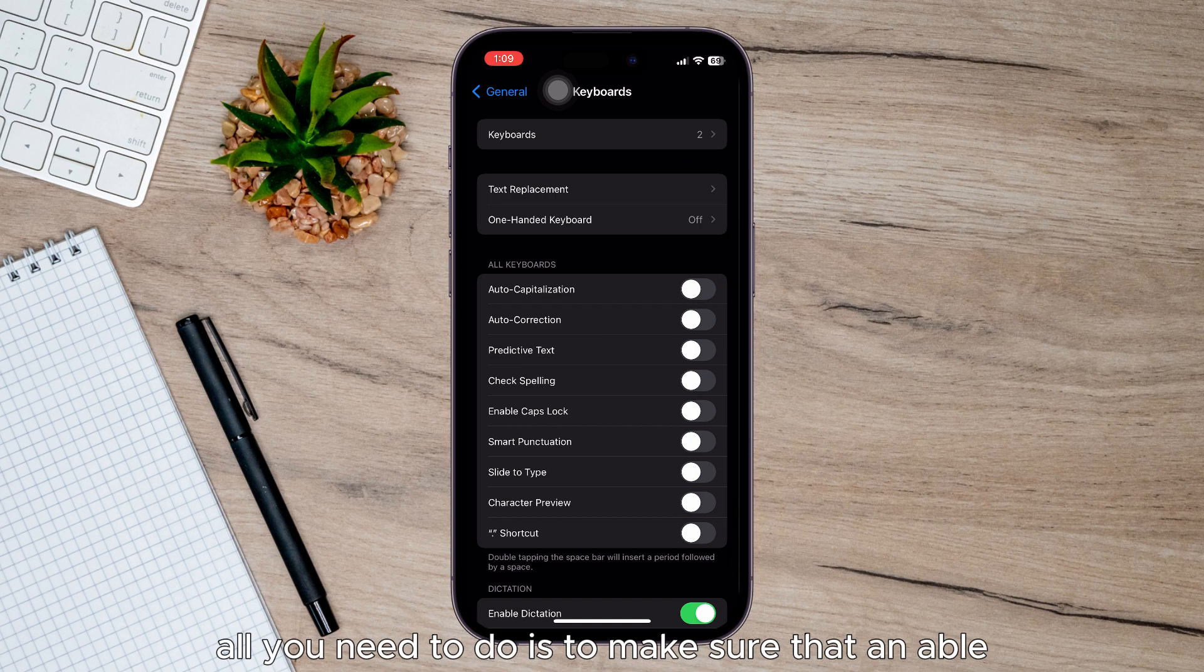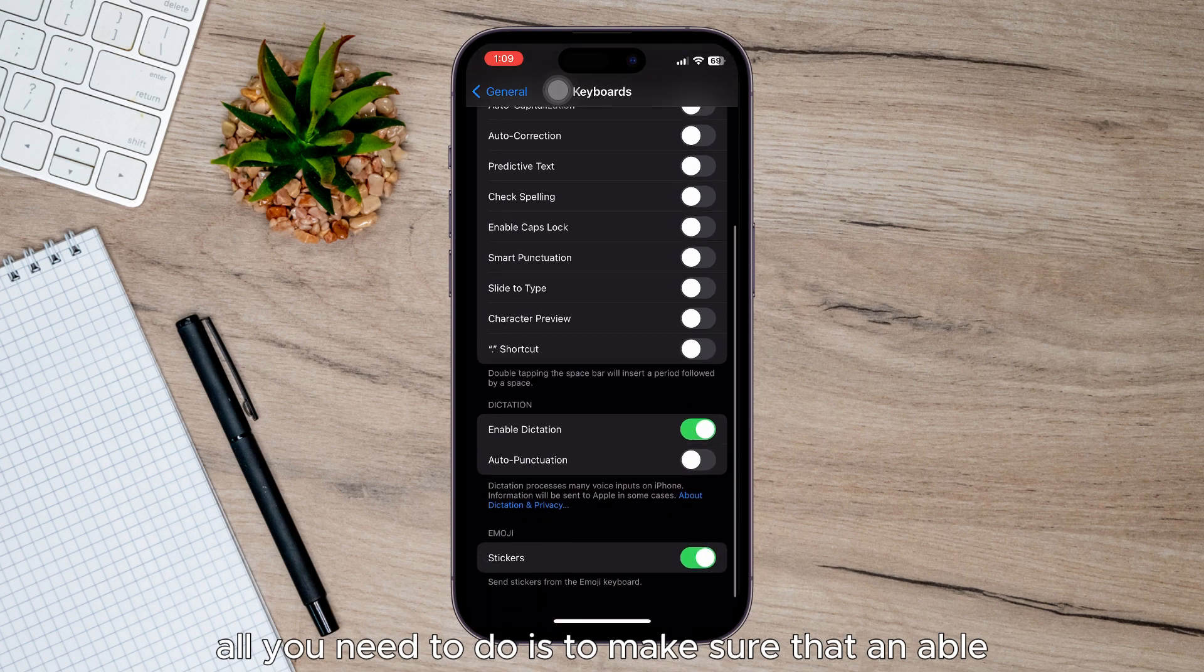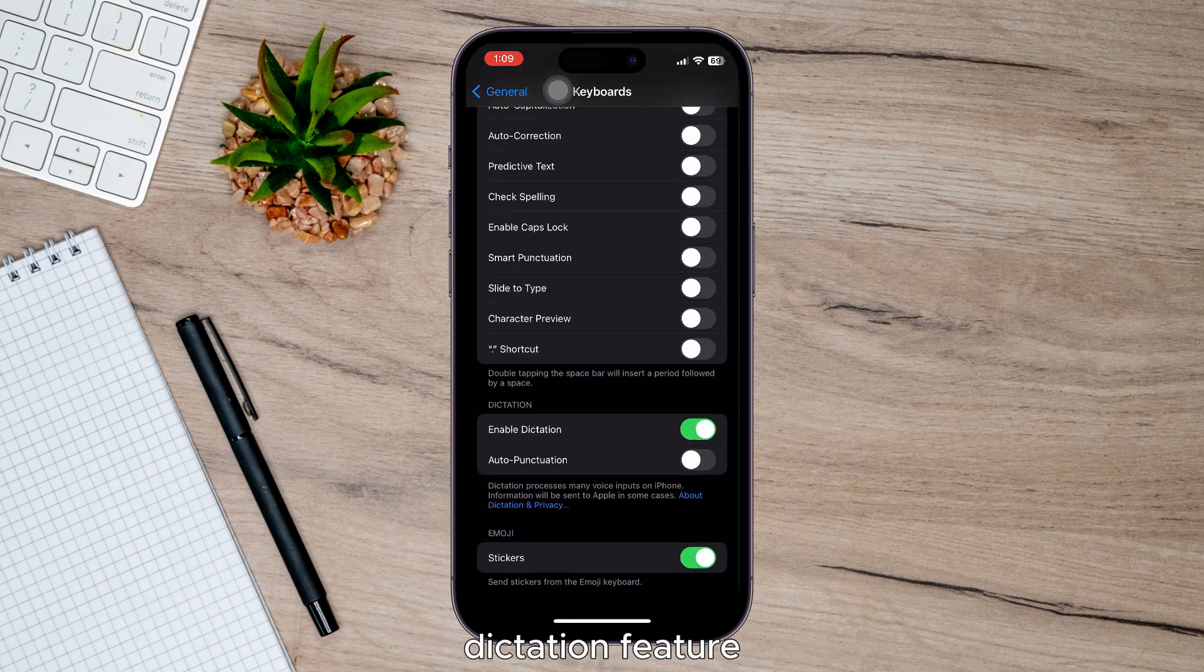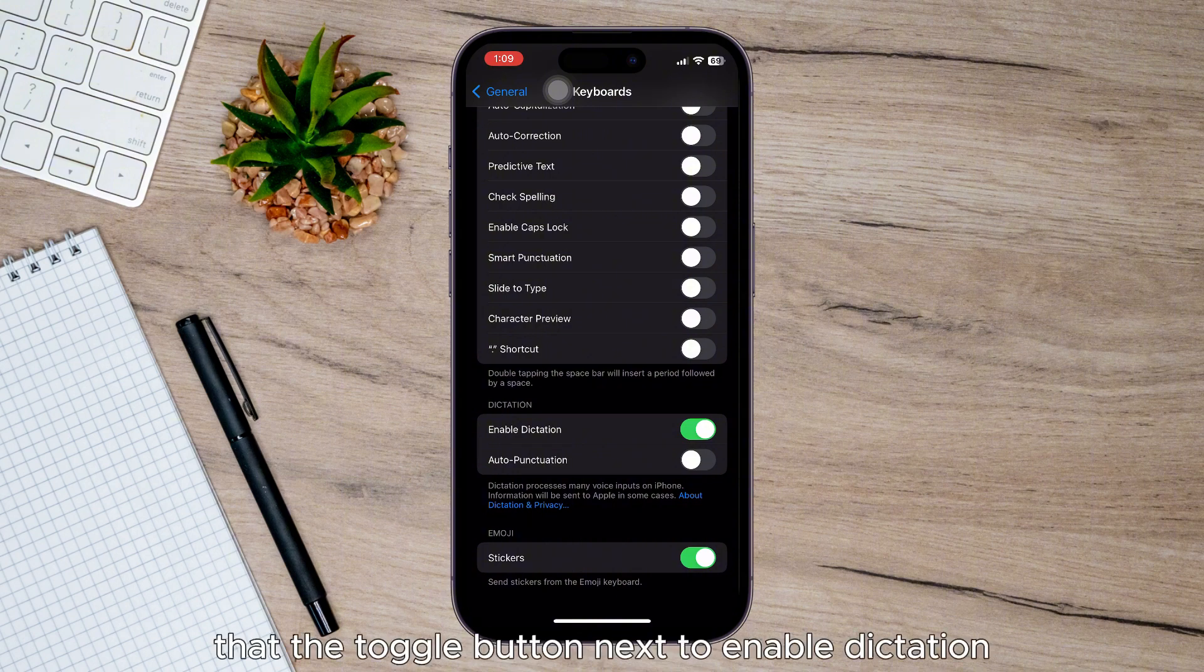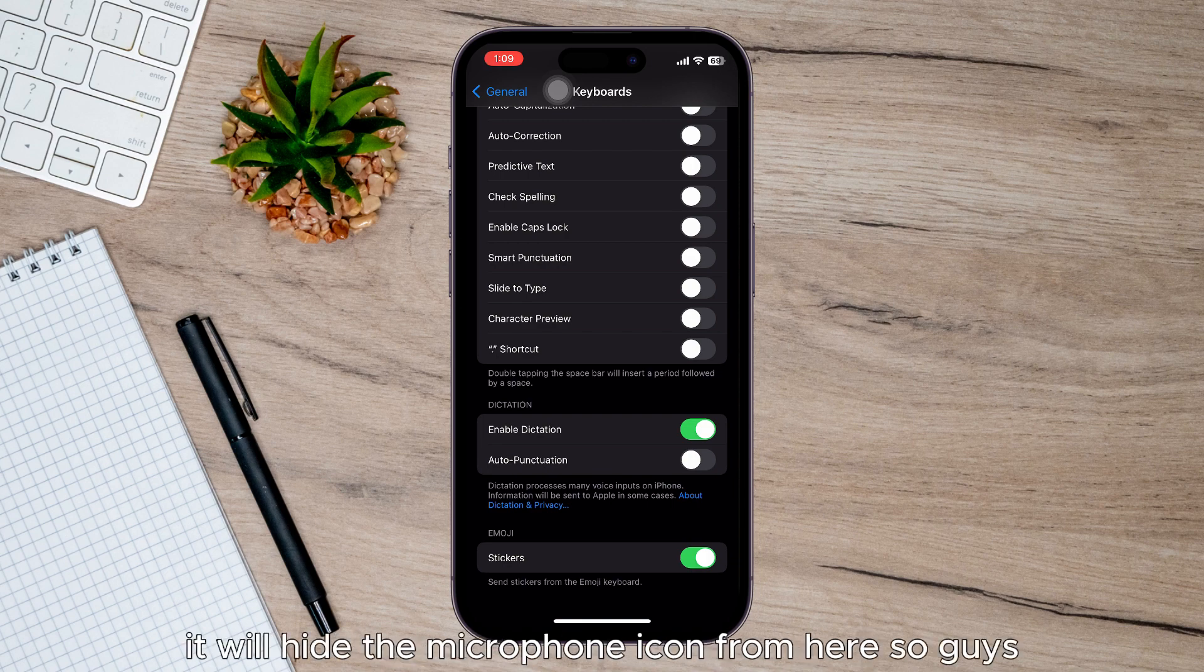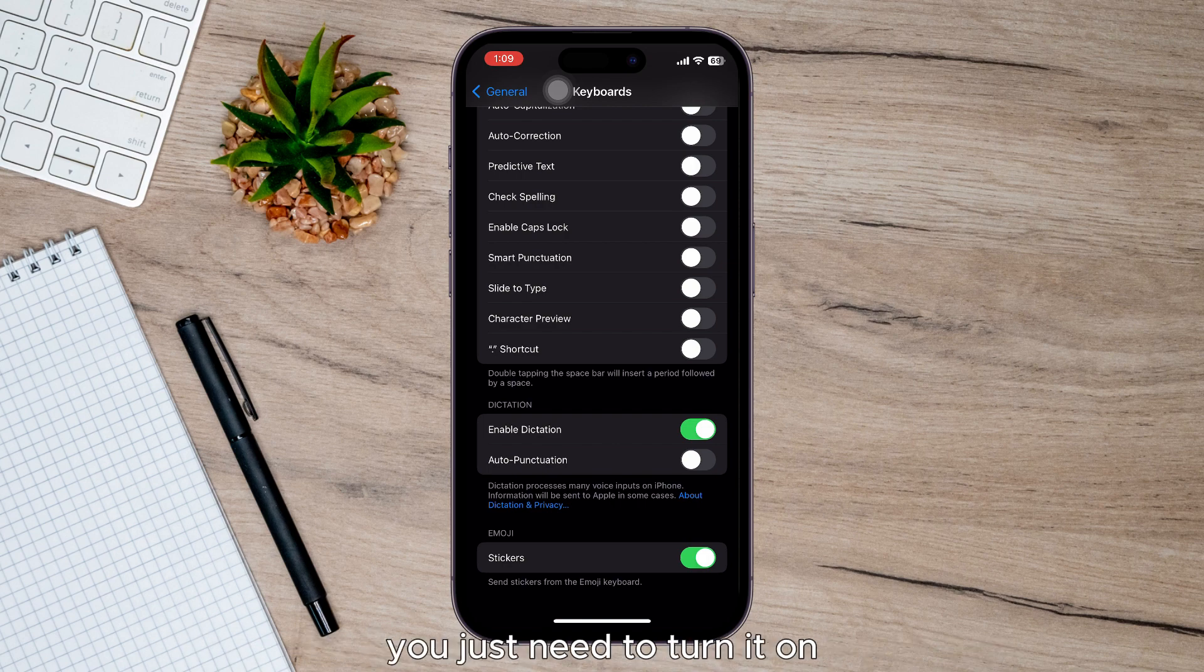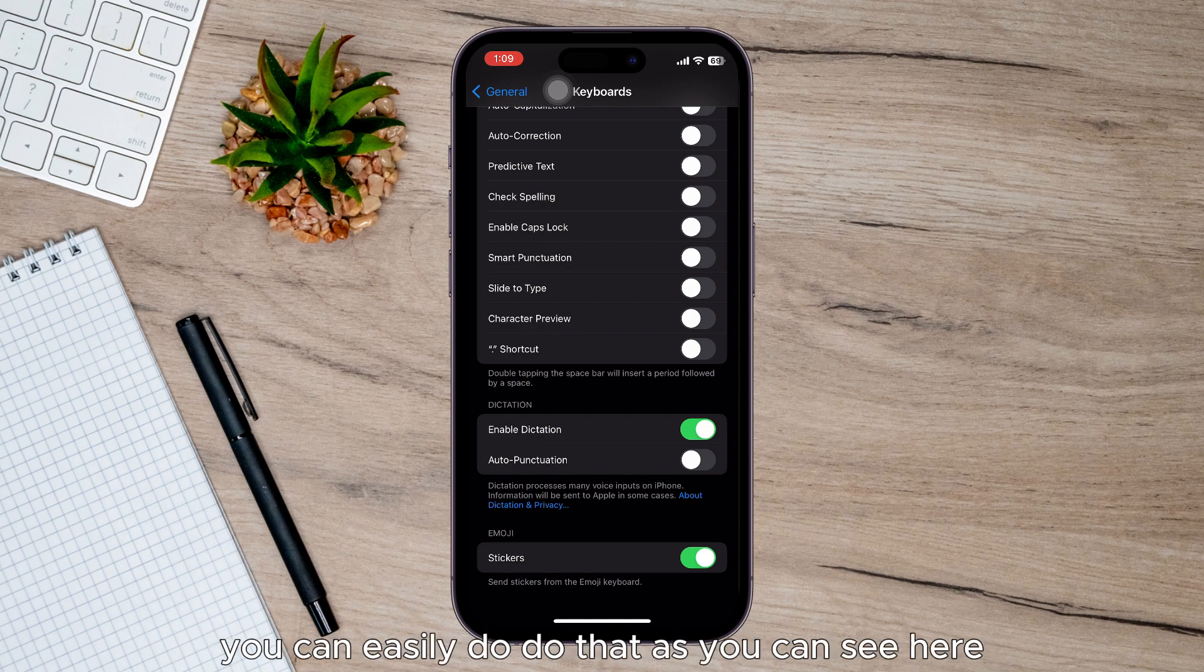All you need to do is make sure that the toggle button next to Enable Dictation is turned on. When it's turned off, it will hide the microphone icon, so you just need to turn it on. If you want to add a specific dictation language, you can easily do that.